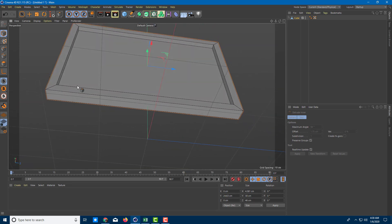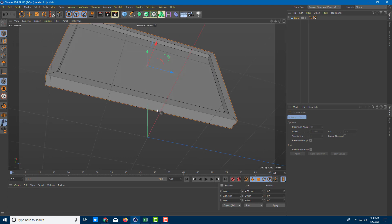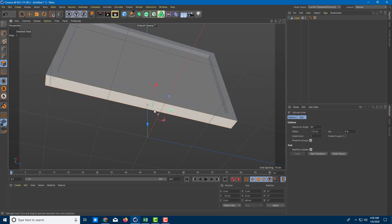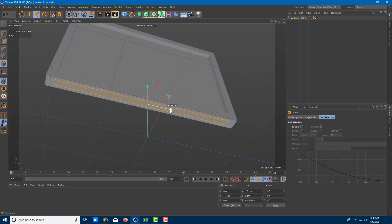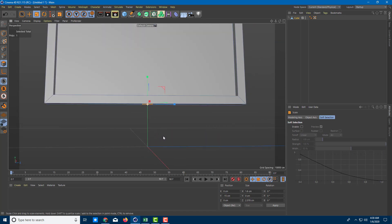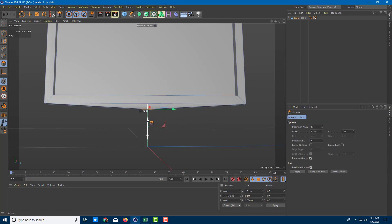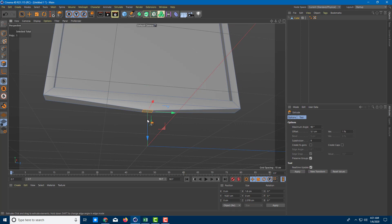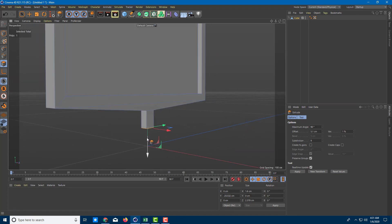I'm going to use the extrude tool again to add more details from the bottom side. Going to face mode, I'll select the face, press I for extrude inner and click and drag so a bit of detail appears. I can use the scale tool to resize this — I want this to be the computer stand side. I'll press D and drag this out, then hold Ctrl and drag again to give it a bit more detail. Pressing Ctrl again gives me another level of detail.